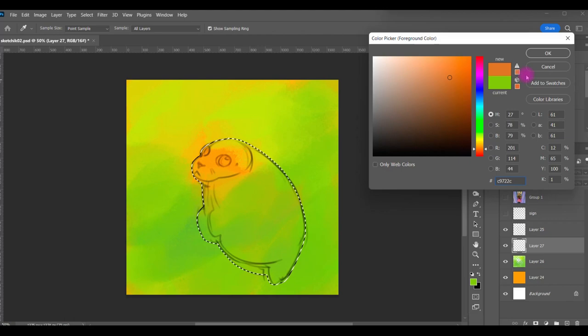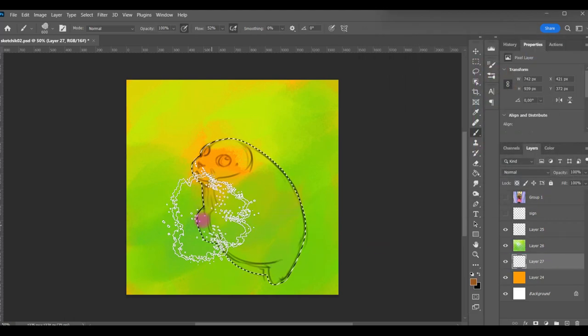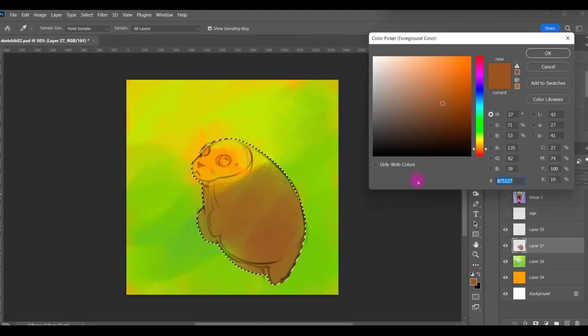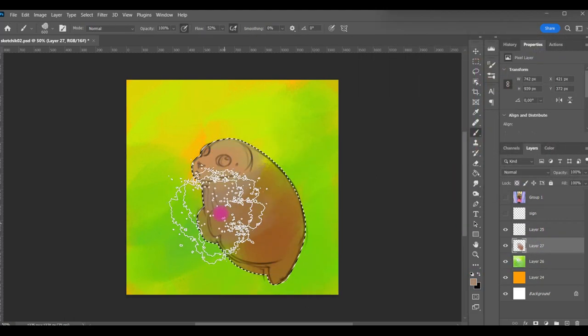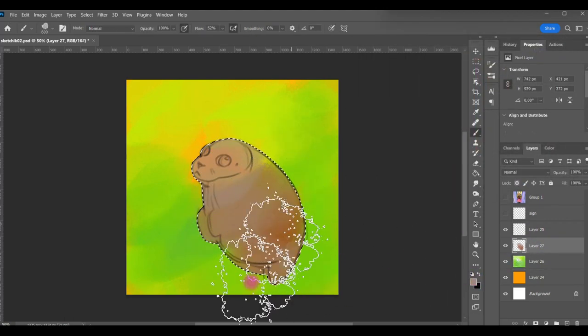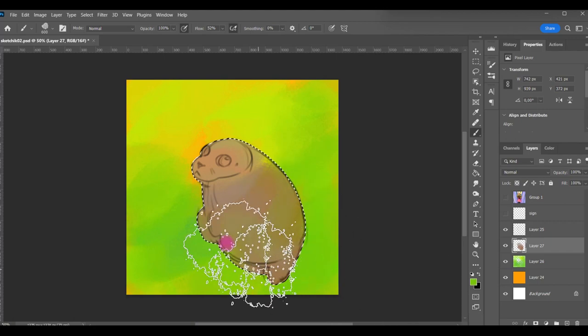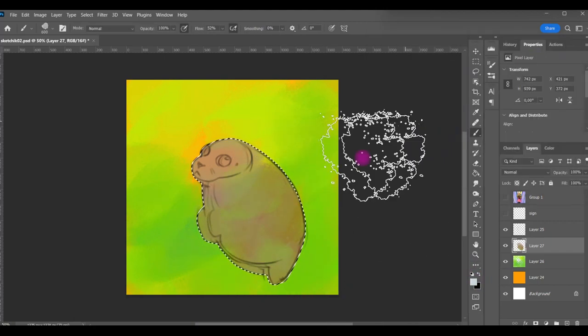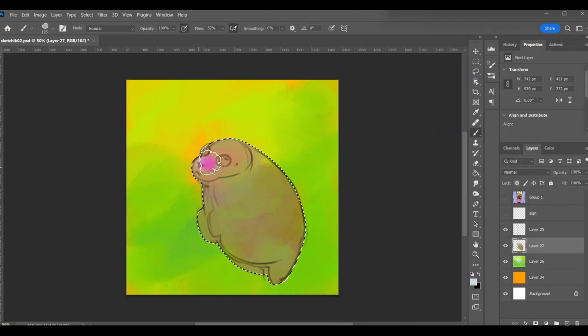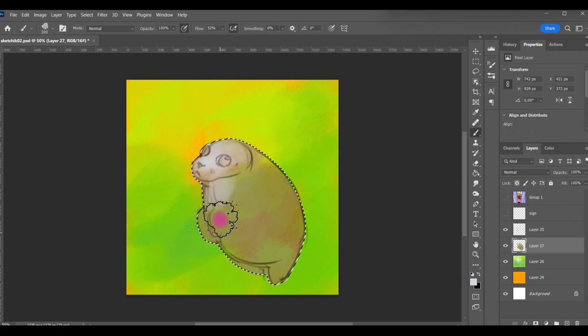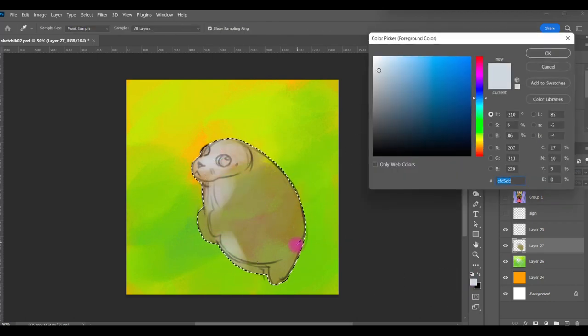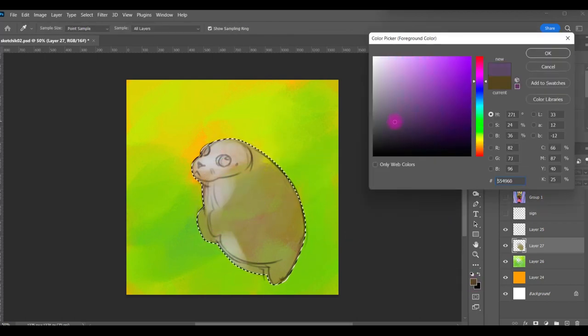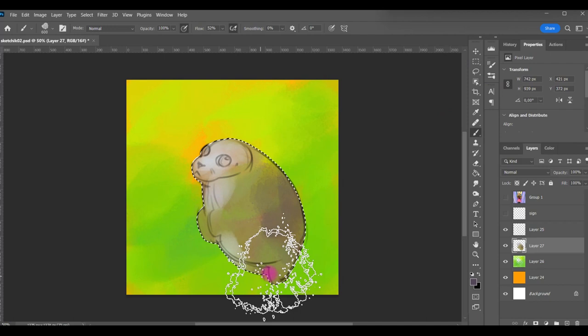So I also use a lasso tool to select the main shape and fill it with color. Basically, all the way I just use lasso to define the shape and just fill it with color. That's pretty much all what I do.